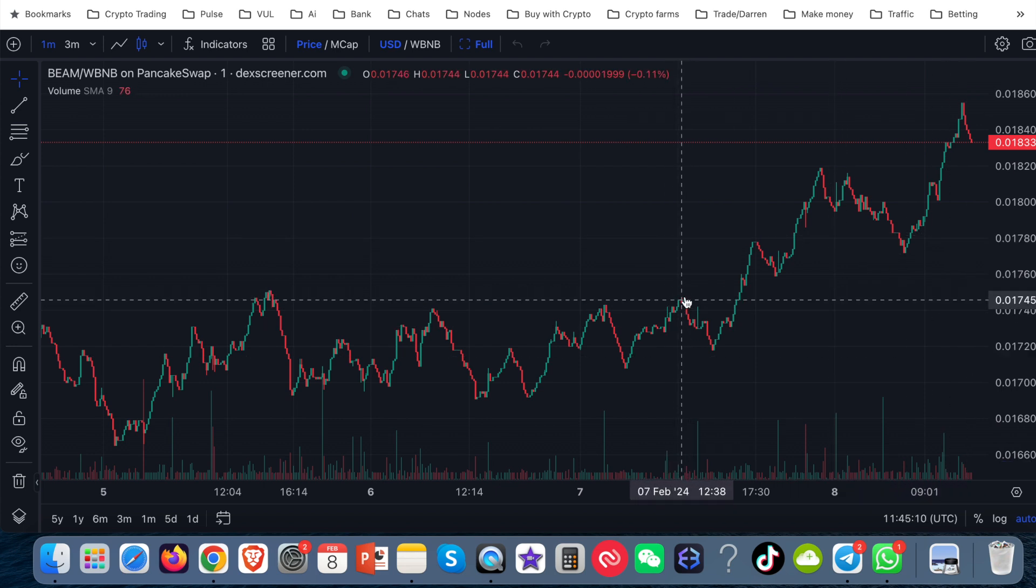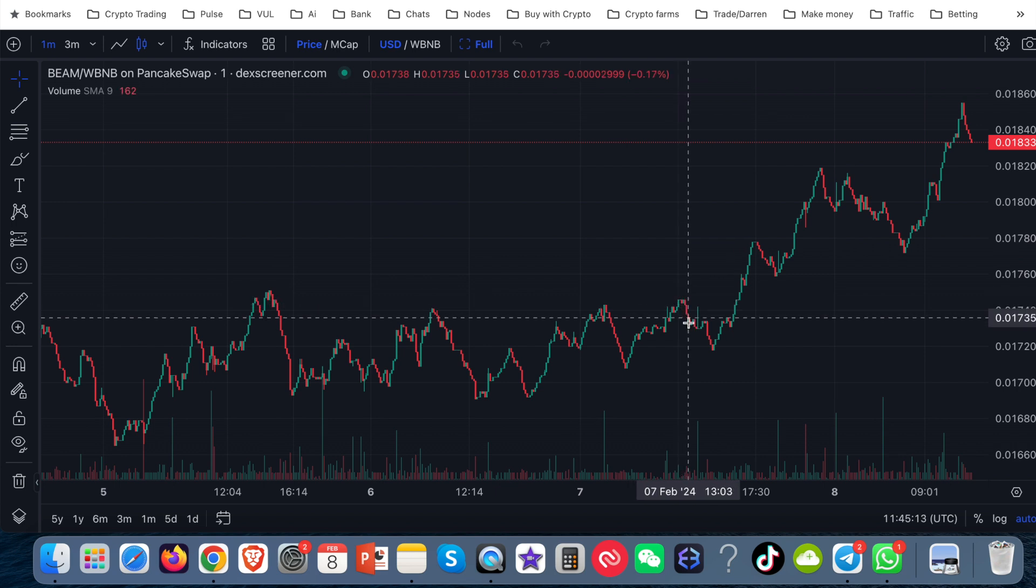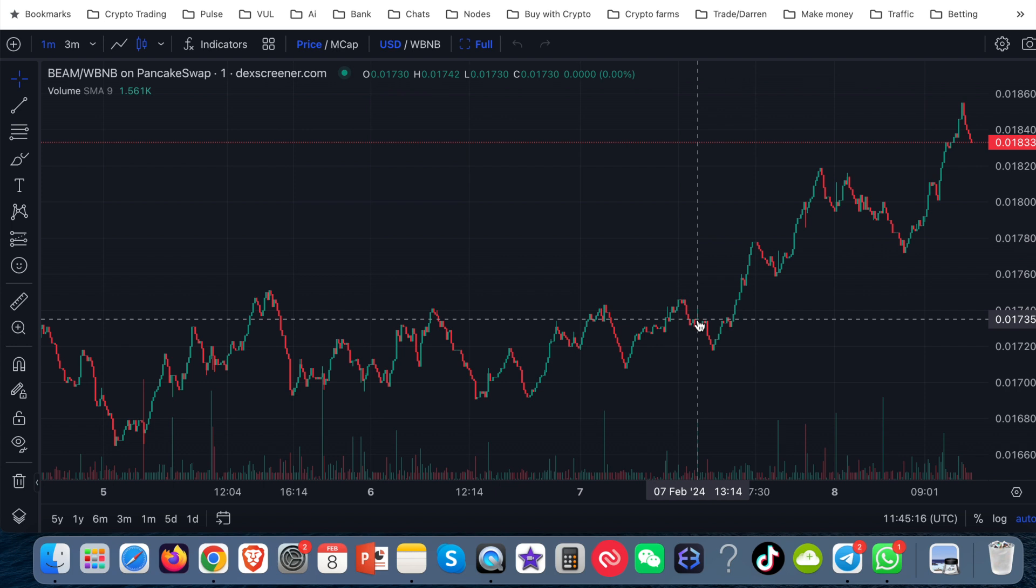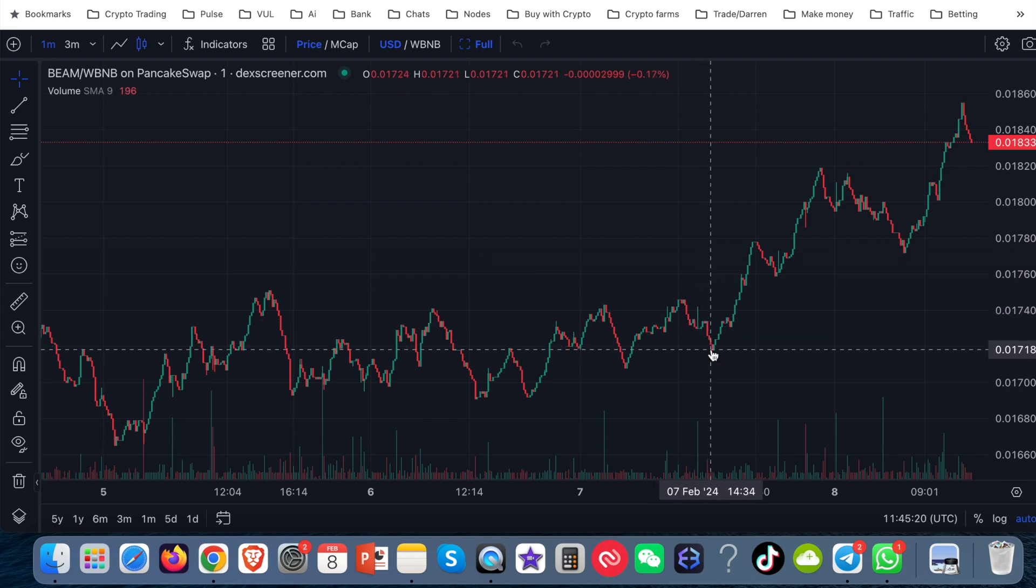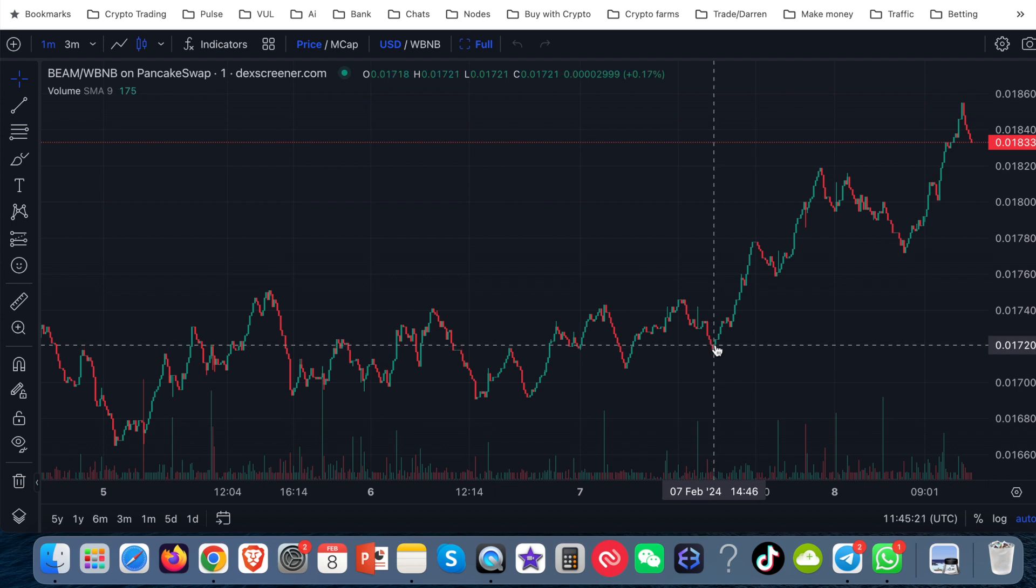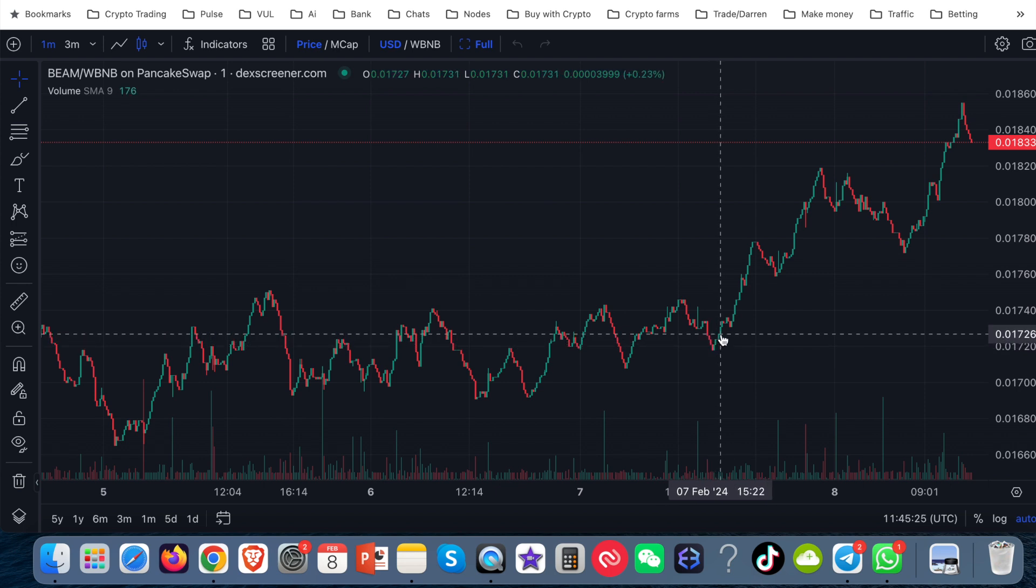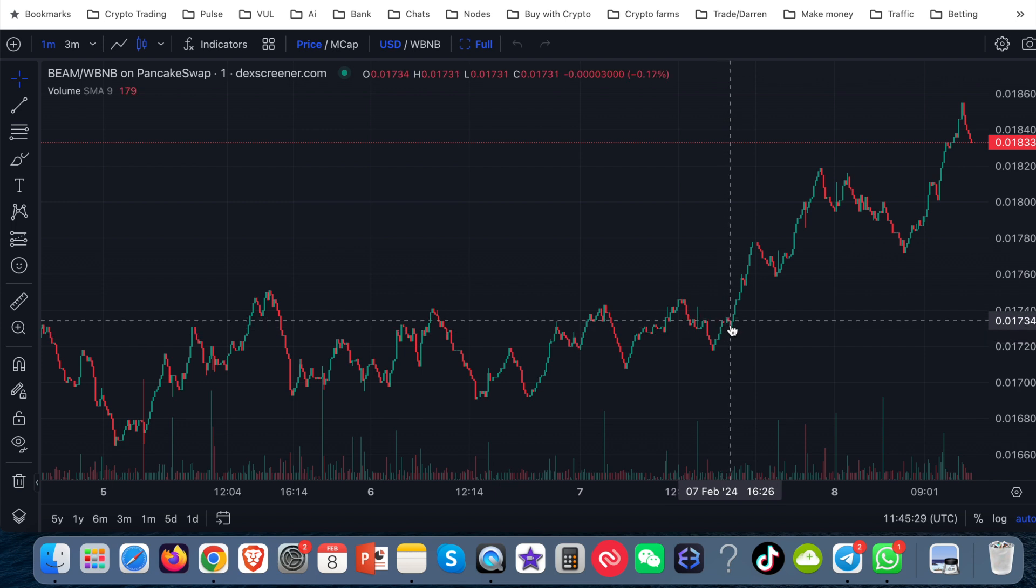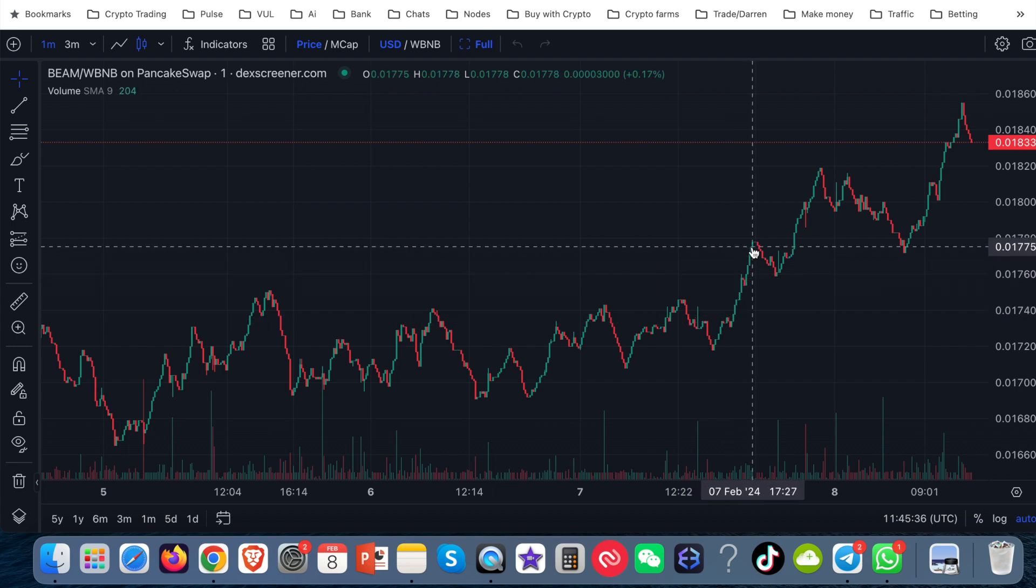Let's say I started the bot here. Then the price would have gone down, gone up a little bit. The bot wouldn't have bought in. The price would have gone down. The bot still wouldn't have bought in. And then the price would have started to go up. So the bot would have bought in somewhere around here. And that's exactly what I would want it to do. And then the price would go up, have a little bit of a retracement.